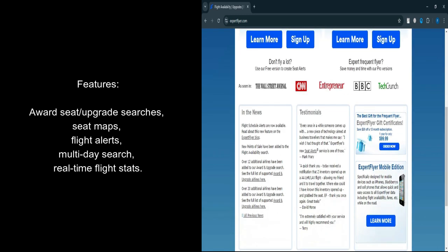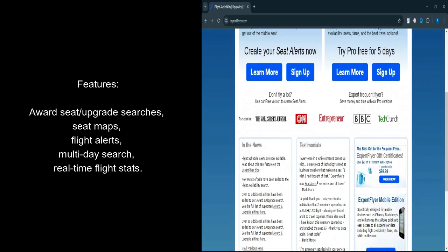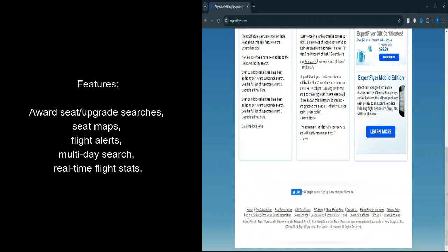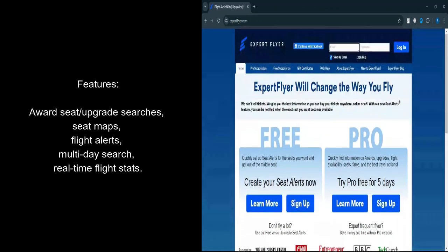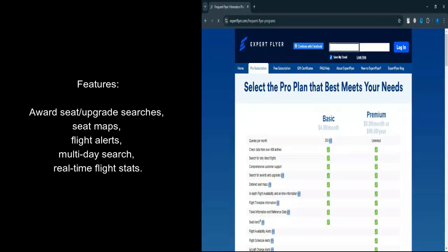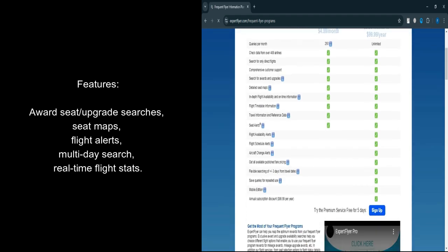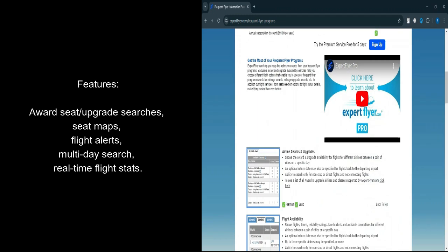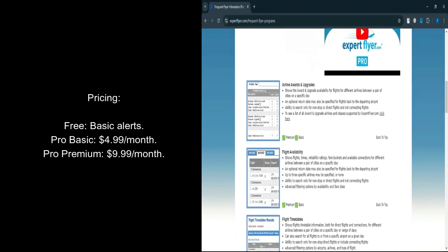Let's talk about features. Award Seat and Upgrade Availability Search, Detailed Seat Maps for various aircraft, Alerts for Award Seats, Flight Changes, and Better Seat Availability, Multi-day Search for Flight Availability, Flight Timetables showing airlines that fly specific routes, On-time flight statistics, Flexible Date Searches for Award Tickets, 250 Saved Searches on Pro Plans, and Email Notifications for available seats or changes.